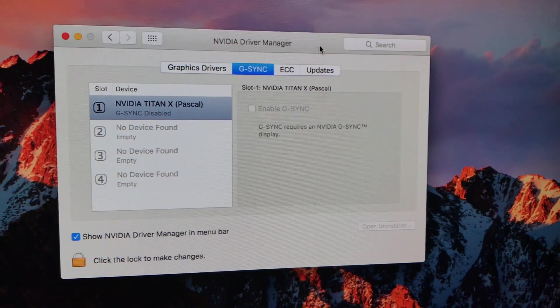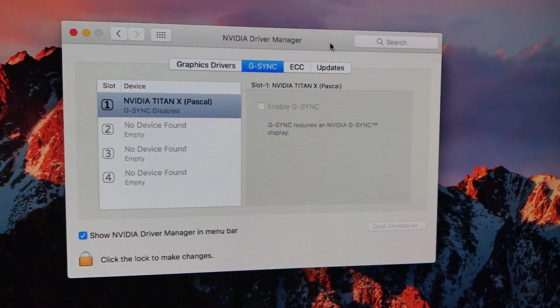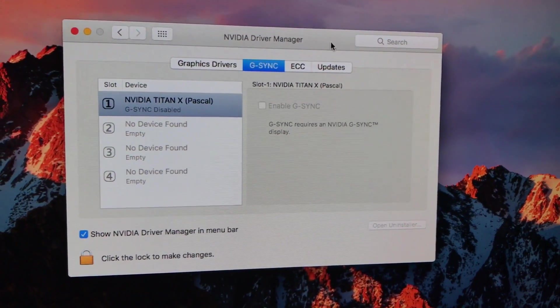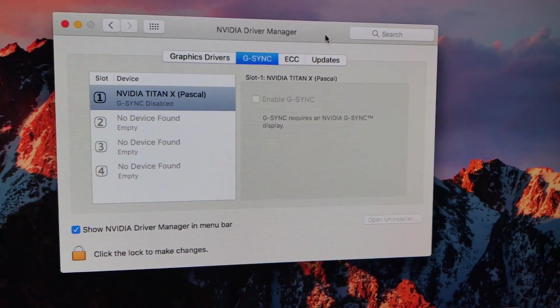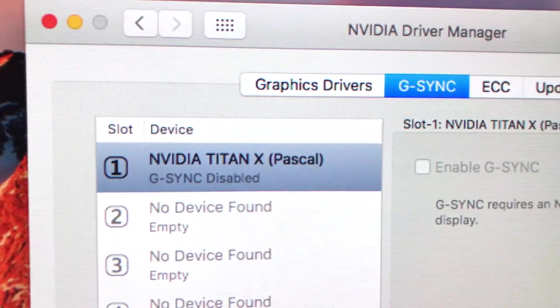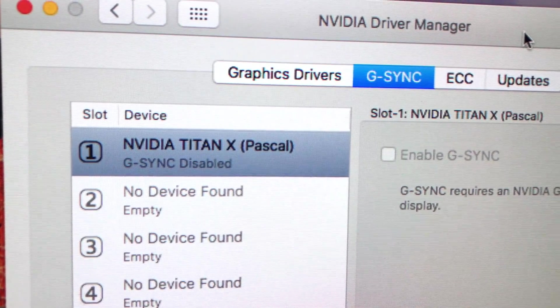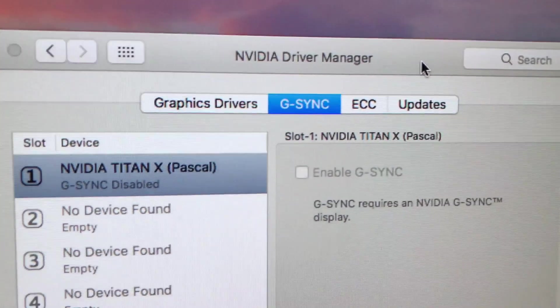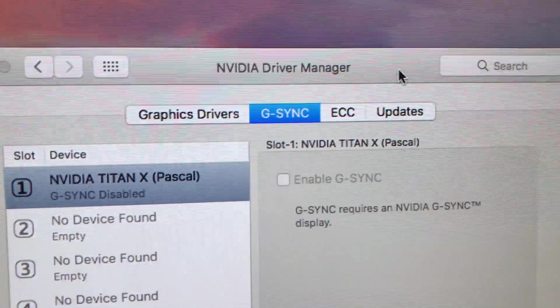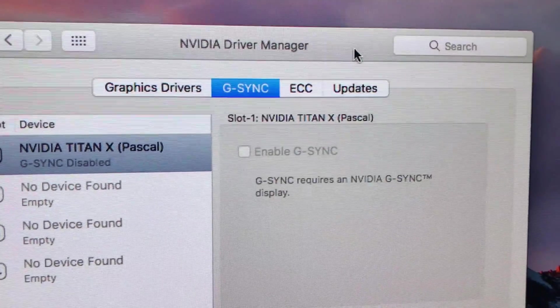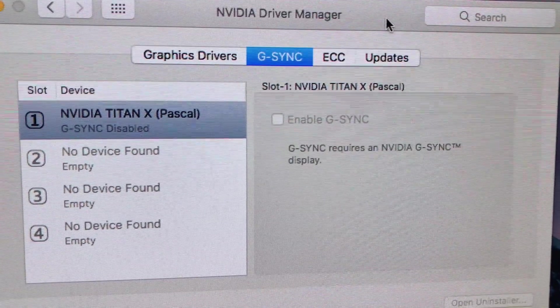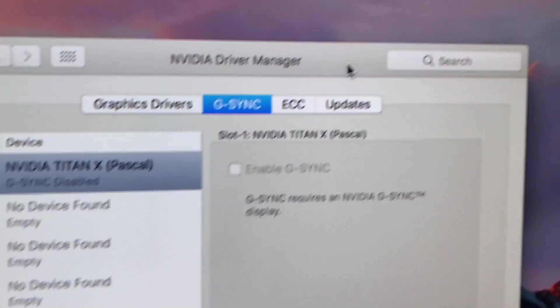And today, NVIDIA dropped their beta drivers for their Pascal cards. So as you can see, I'm running a NVIDIA Titan X Pascal with G-Sync disabled, and because it's just Mac—there ain't G-Sync so you can't enable it.